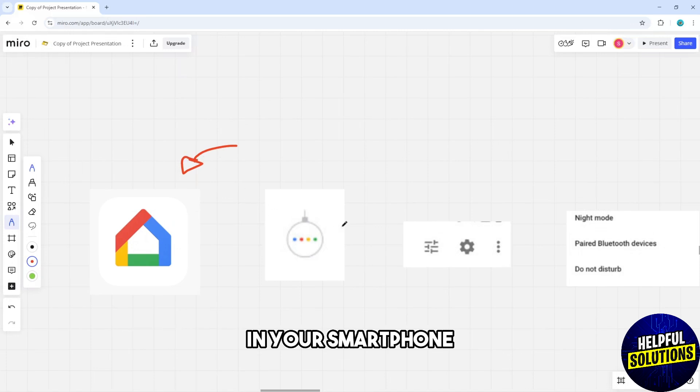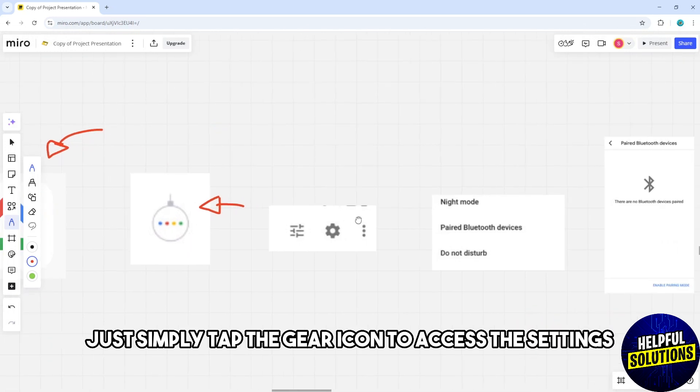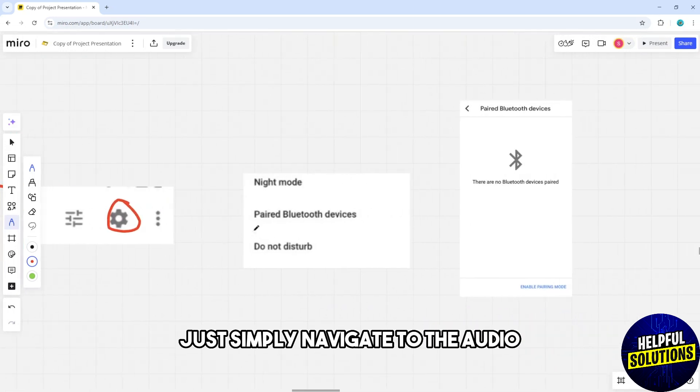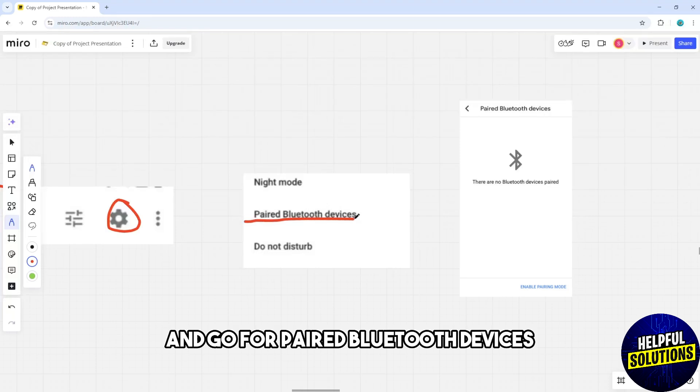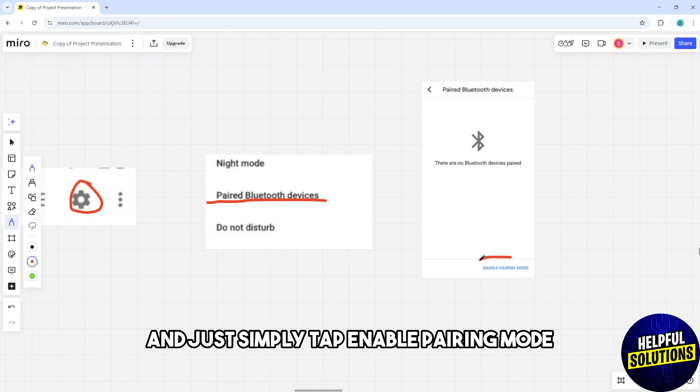Tap the gear icon to access the settings. Navigate to audio and go to paired bluetooth devices. Tap enable pairing mode.